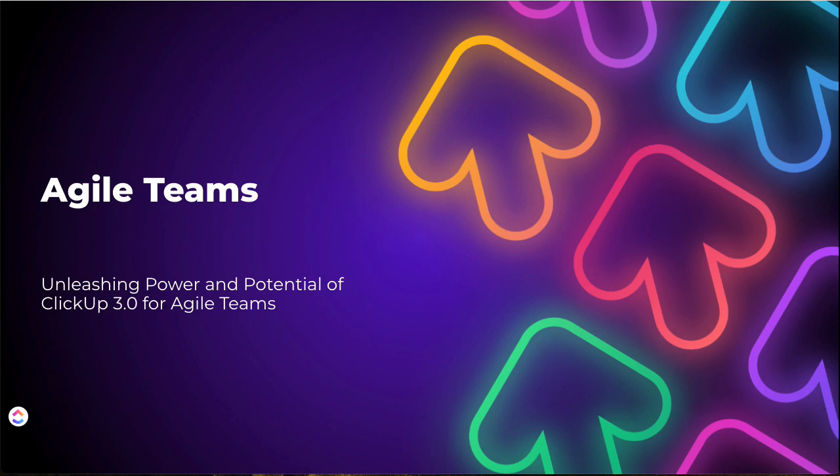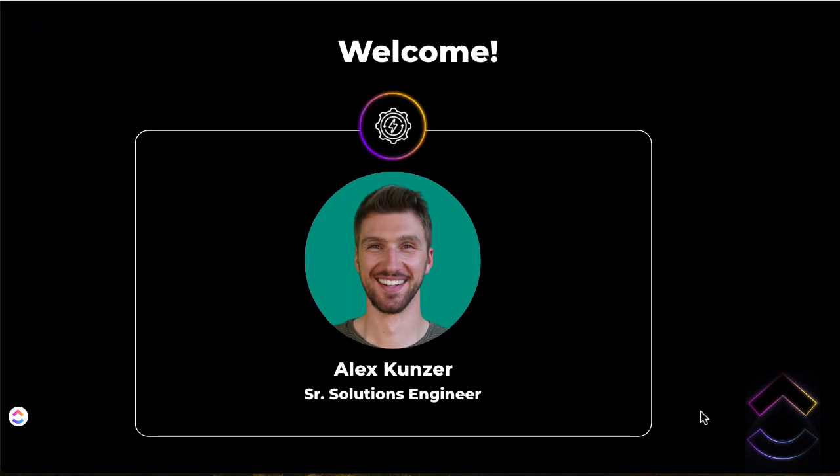Good day all, welcome to this 3.0 Spotlight on Agile Management with ClickUp. My name is Alex Kunzer and I'm a senior solutions engineer at ClickUp. I've been here about two and a half years and I've seen a handful of evolutions of the tool bringing new products to the marketplace. I'm excited to explore this evolution with you today.